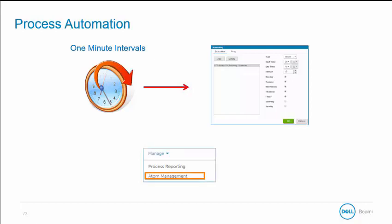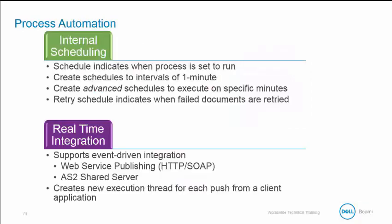This feature is accessible via Manage at a management tab and is implemented after the deployed process. There are two ways to automate a process. The two most common are internal scheduling and real-time management.